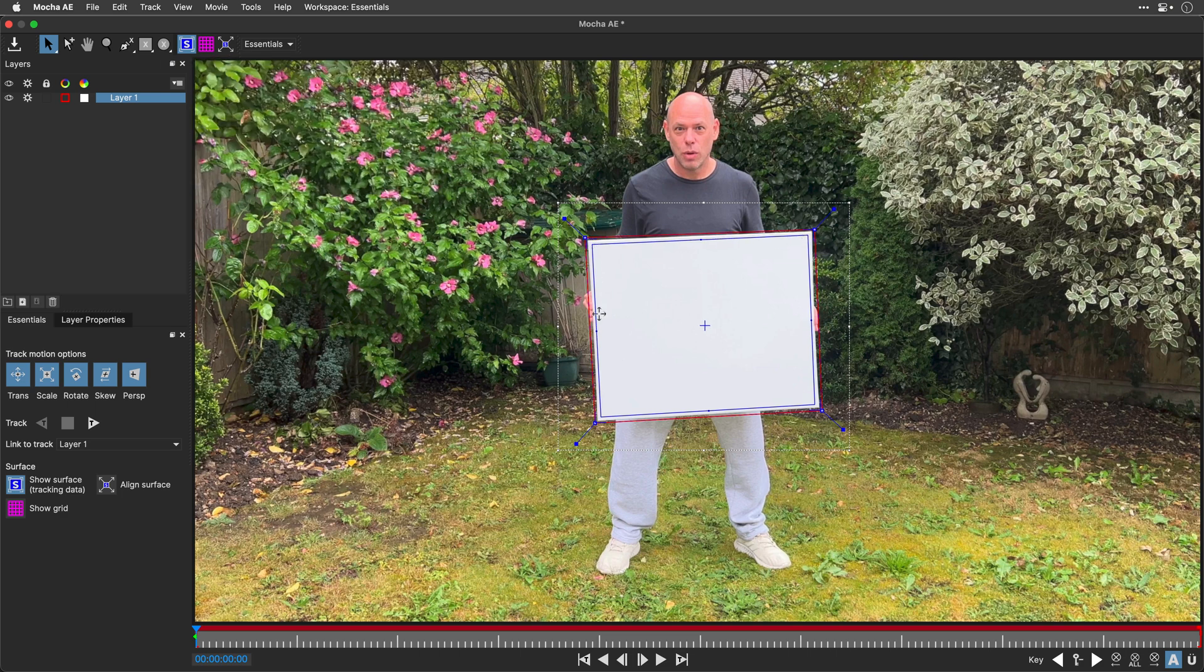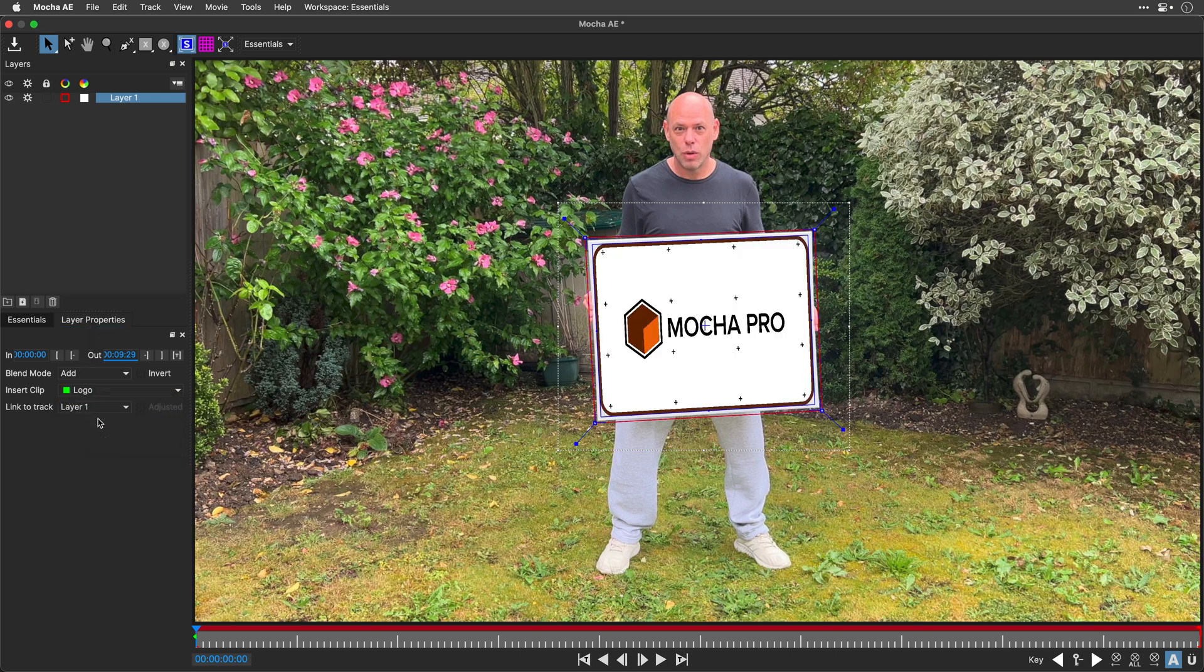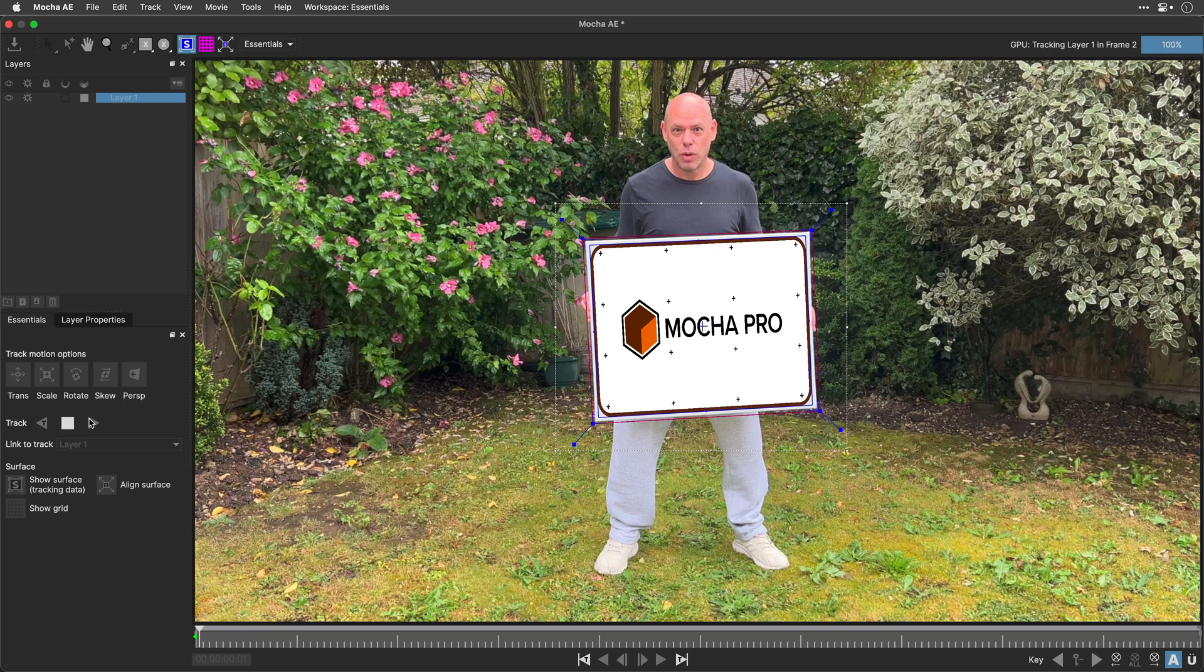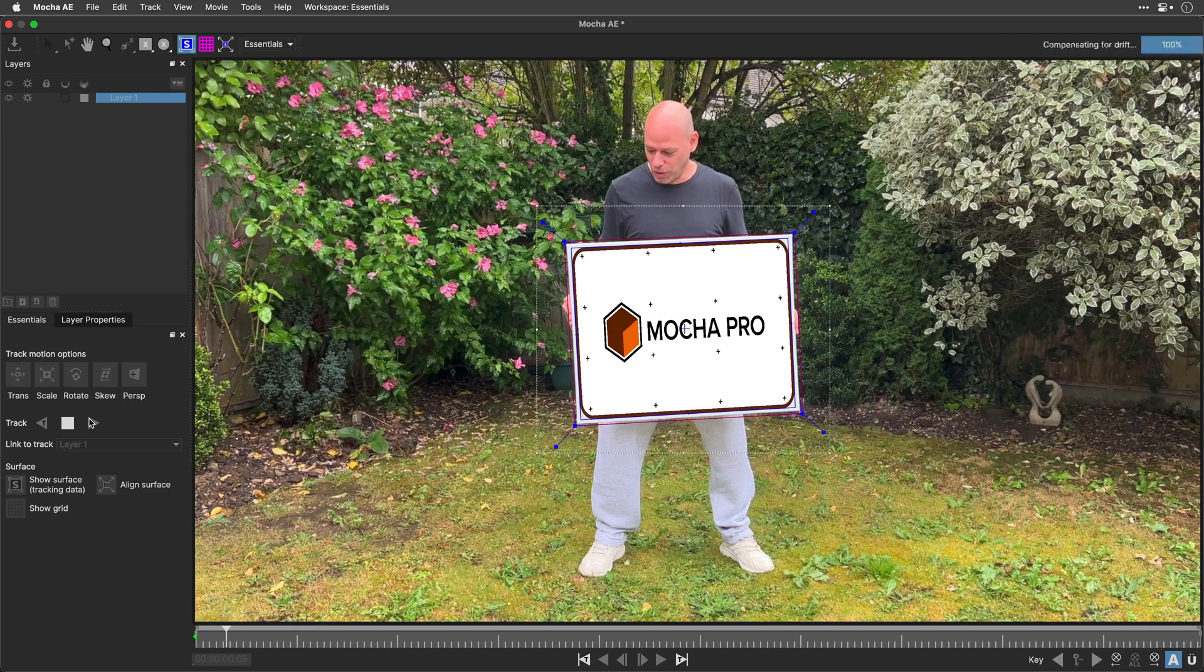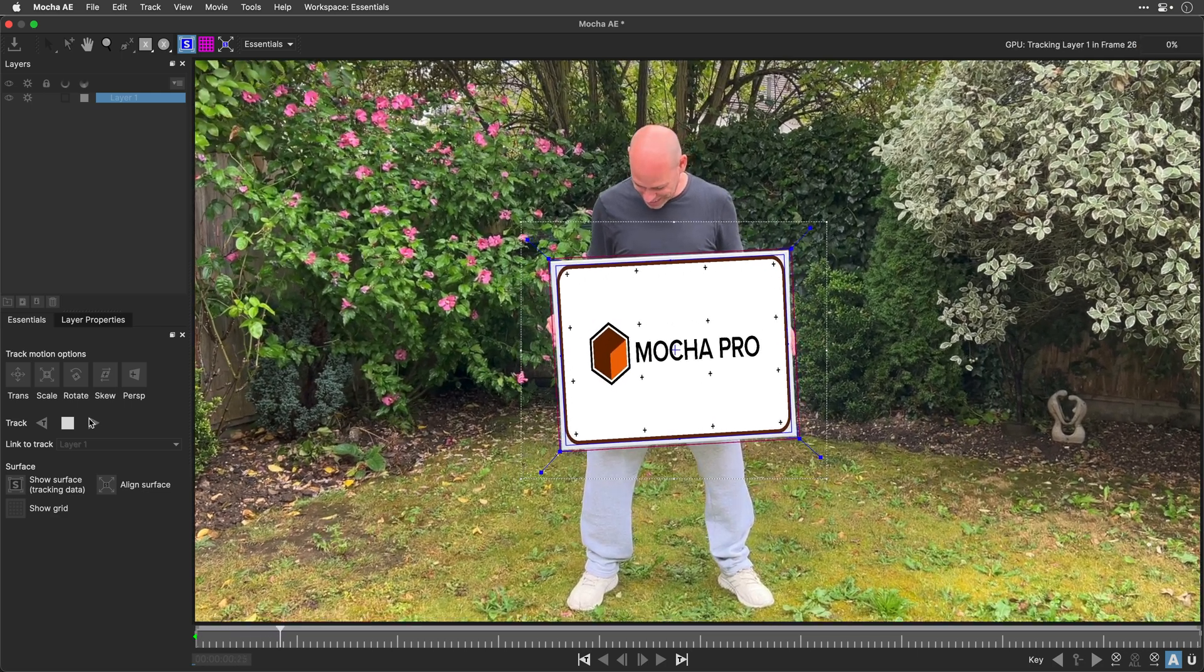Since I want to check the tracking as it goes, in the Layer Properties, I'll select the Logo option as an inserted clip, and this is just for preview purposes, it won't render it. Finally, back in the Essentials panel, I'll click on the Track Forward button and monitor the progress.